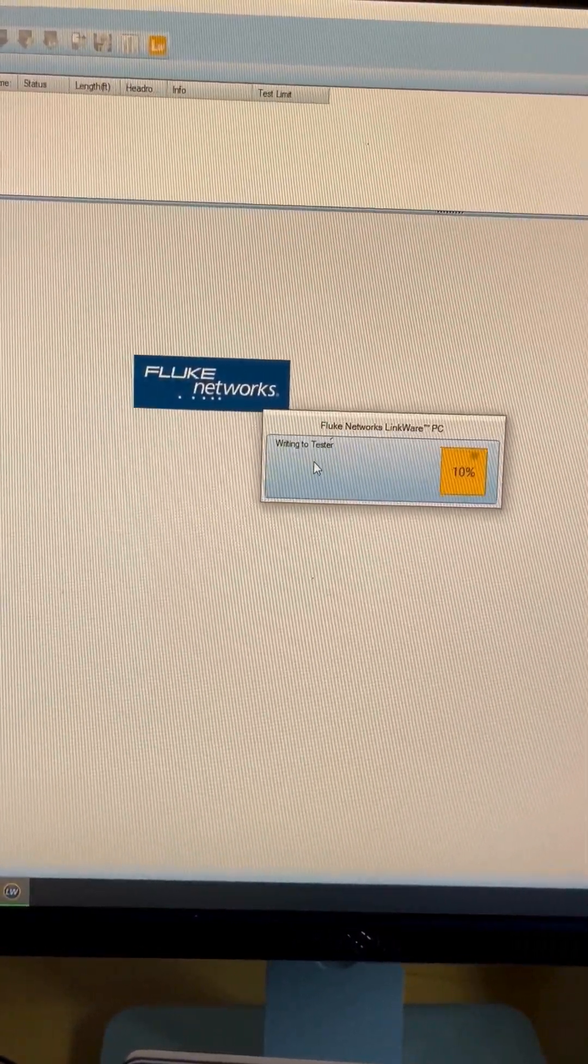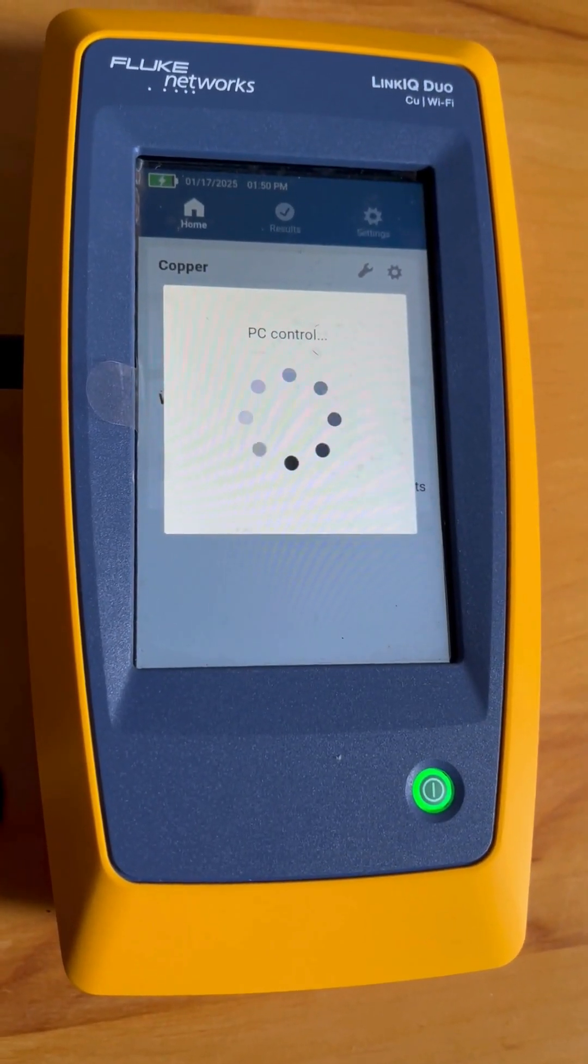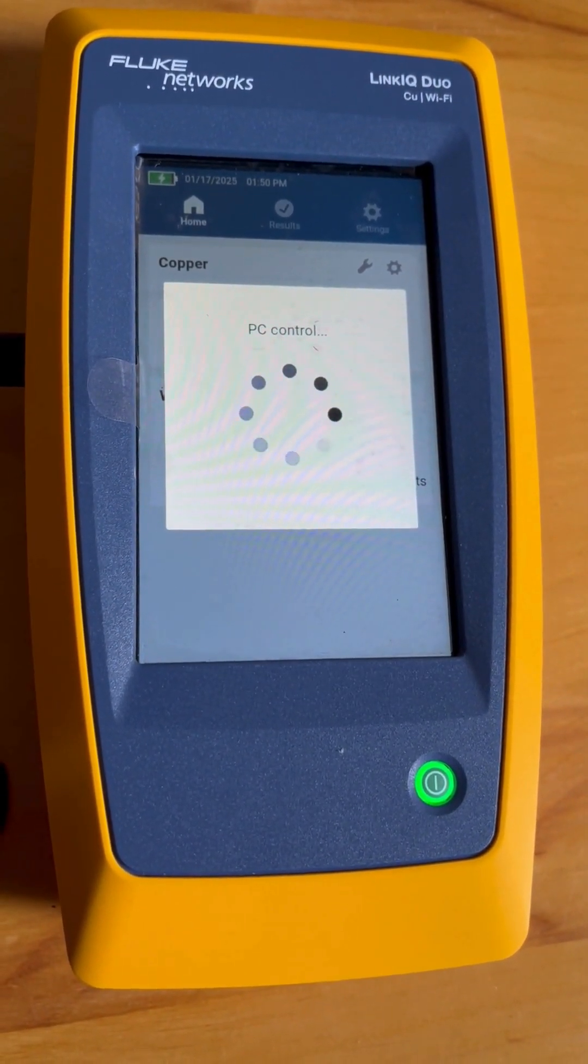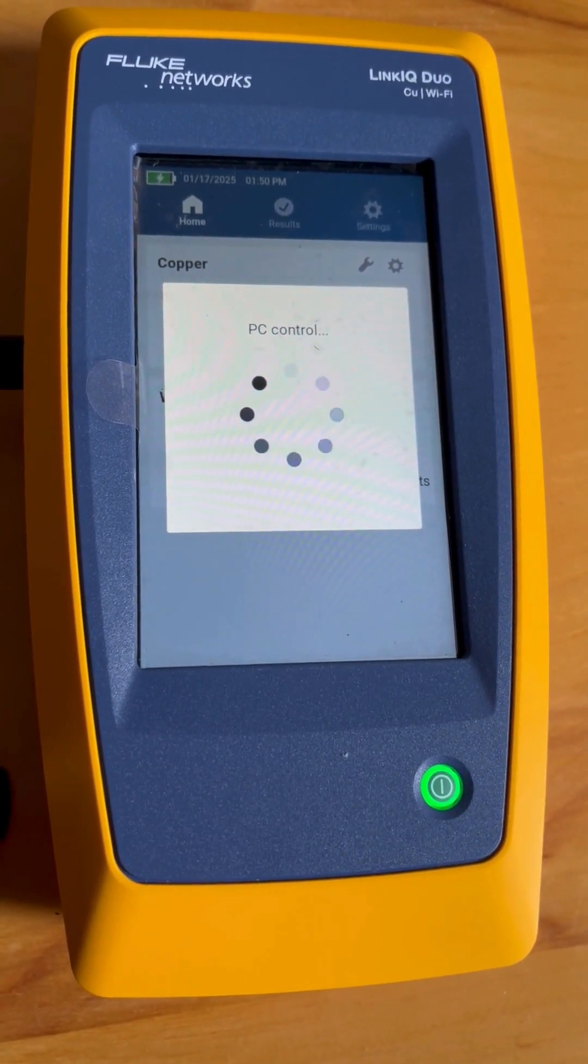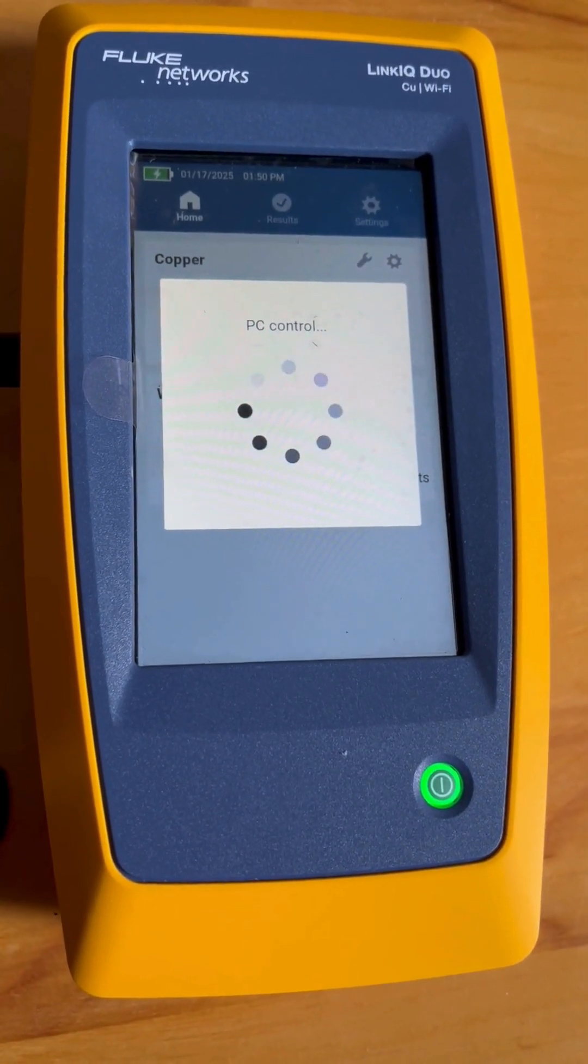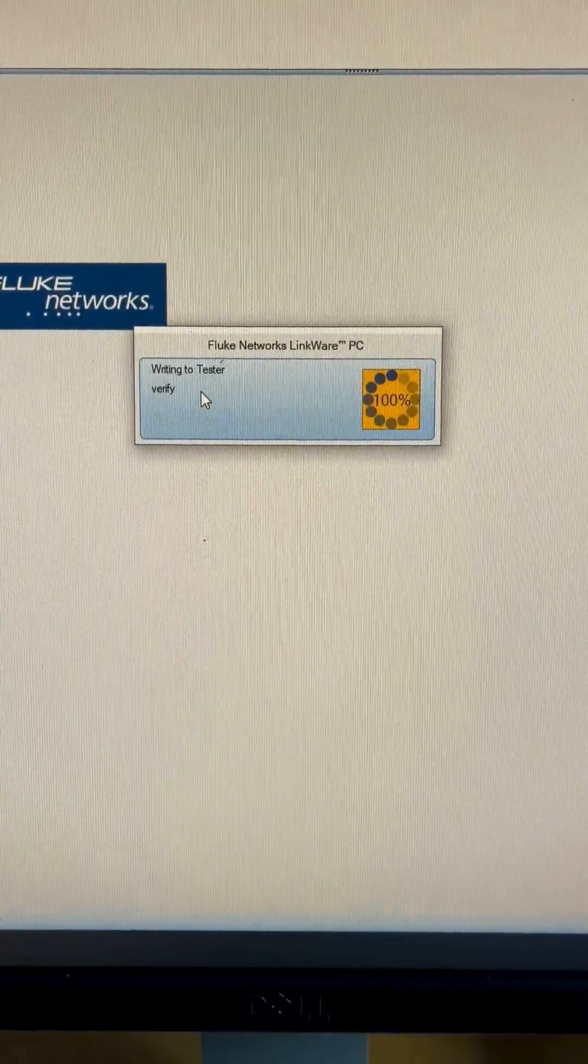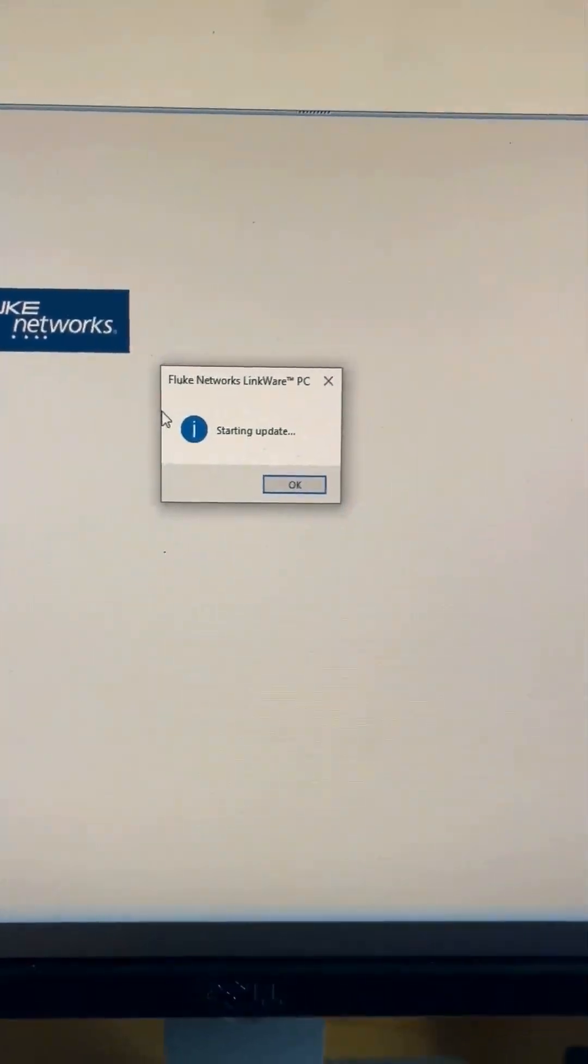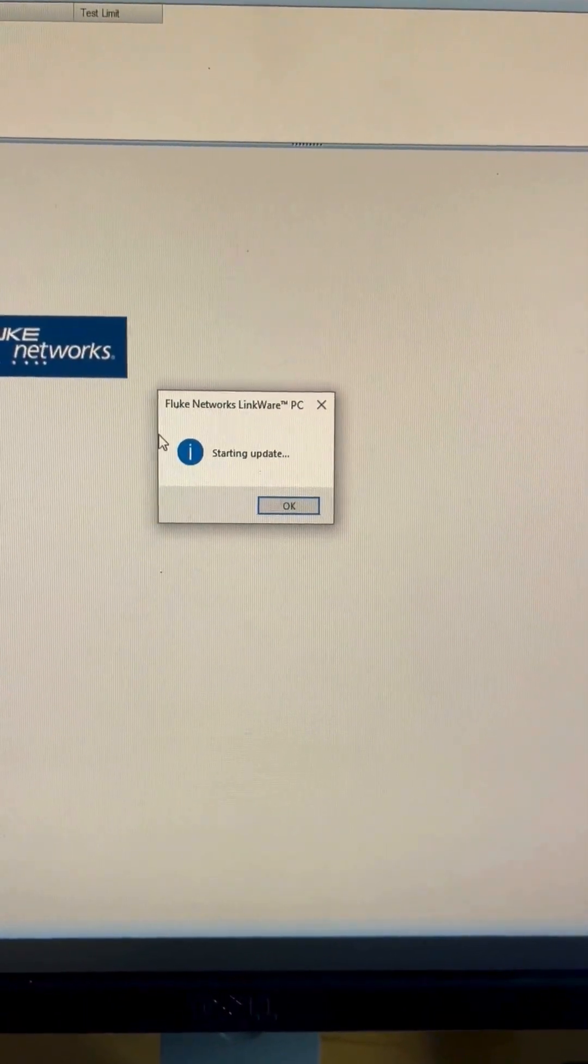While it writes to the tester, you will see that your Duo will display that it has PC control now. We are pretty close. There we go, so it finished writing.